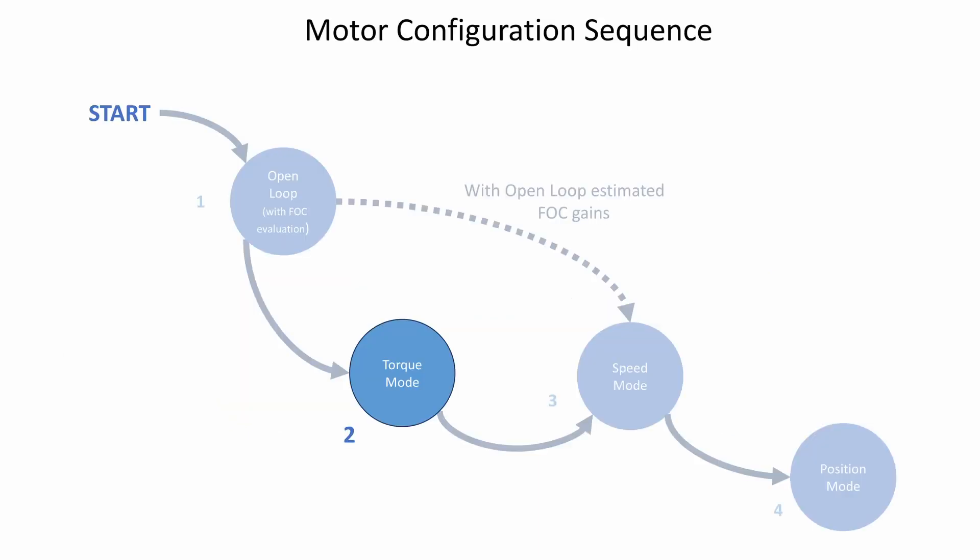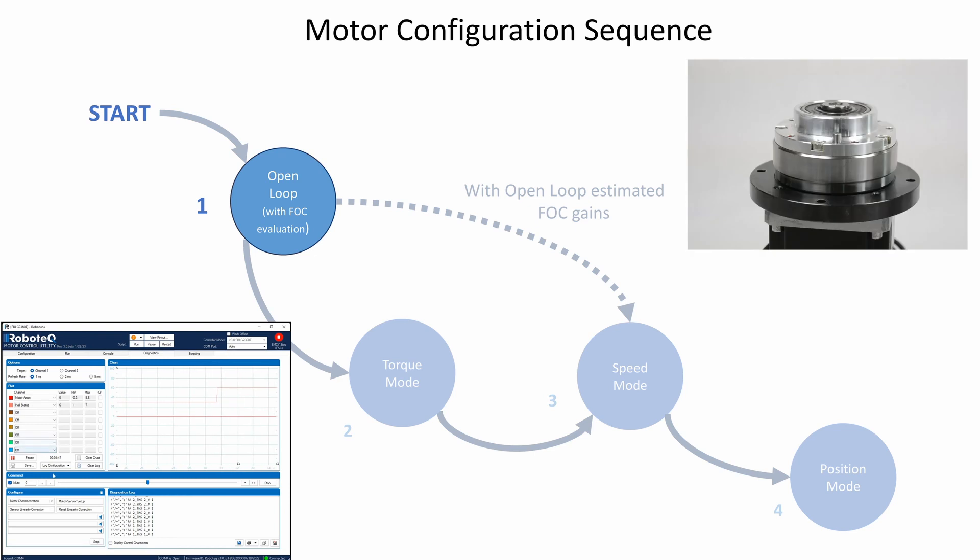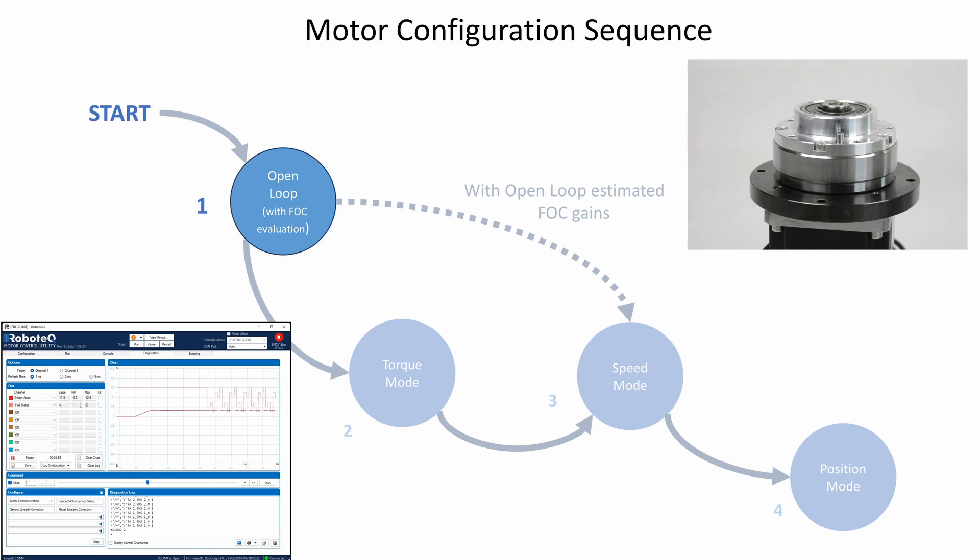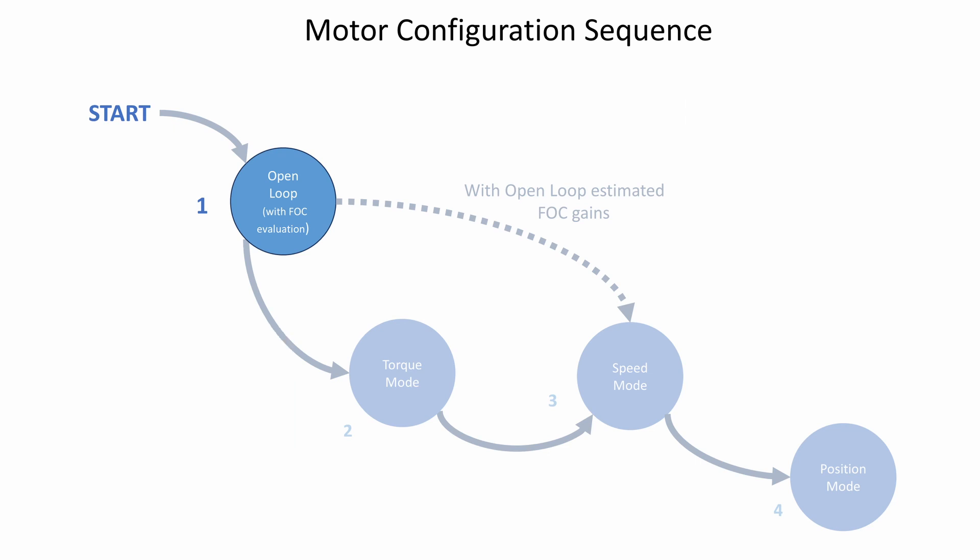A prerequisite for tuning in Torque Mode is to have already configured and run the motor in open loop, as this essential step involves setting up the motor's sensors and conducting a basic motor evaluation. If this step has not been completed, we recommend watching our open loop configuration video first.